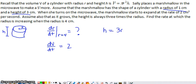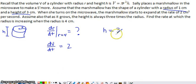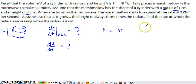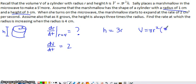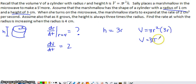That relationship allows us to take our volume formula — our equation relating our variables — and substitute 3R in place of H, eliminating H from the equation entirely. If we simplify this, our volume formula can be rewritten as V equals 3π times r² times r, which gives us V equals 3πr³.